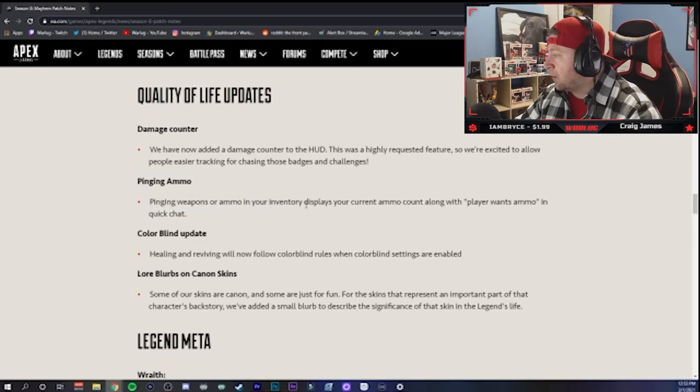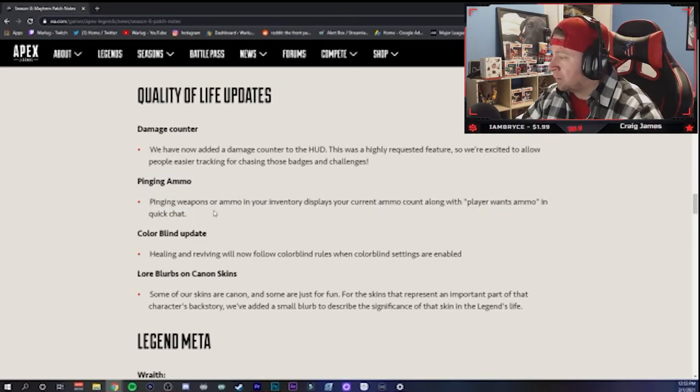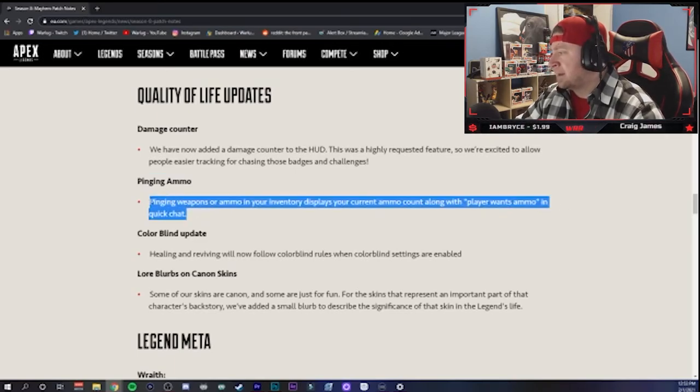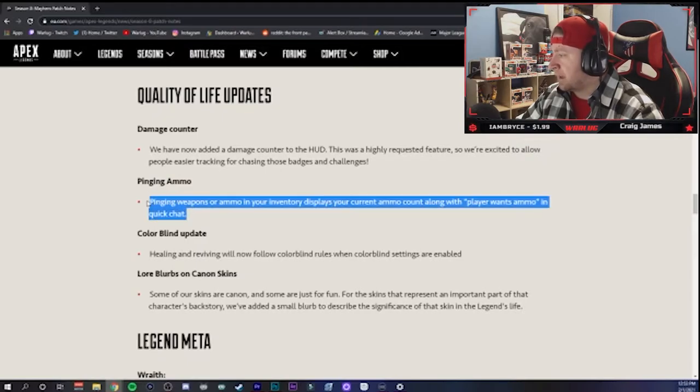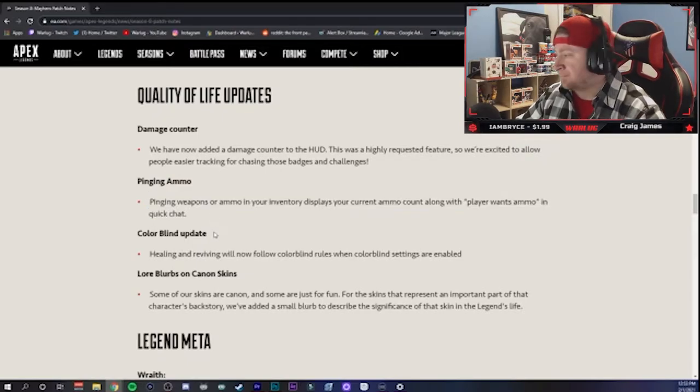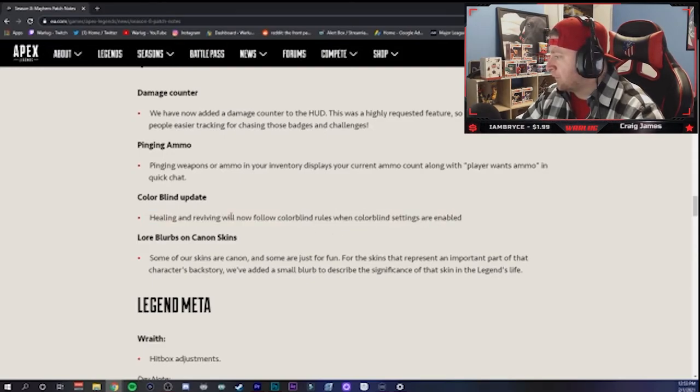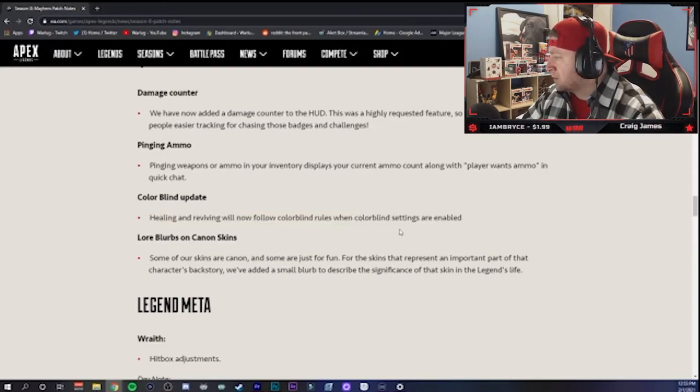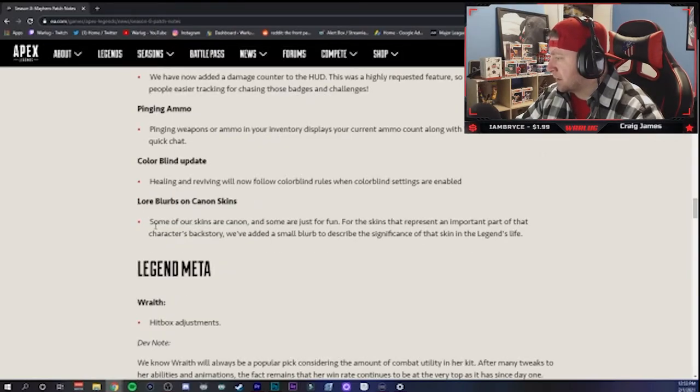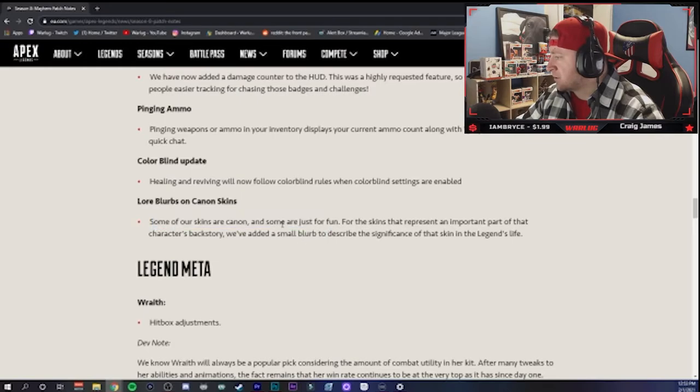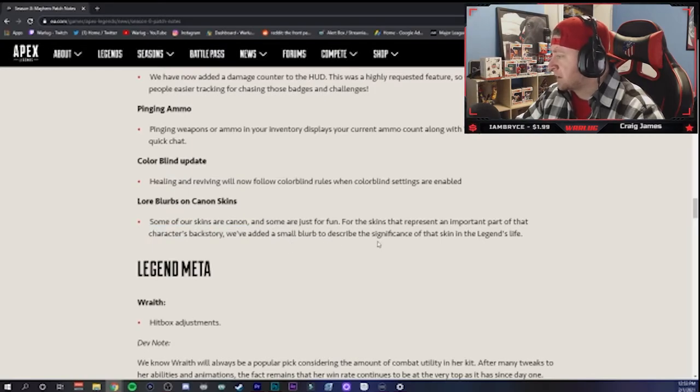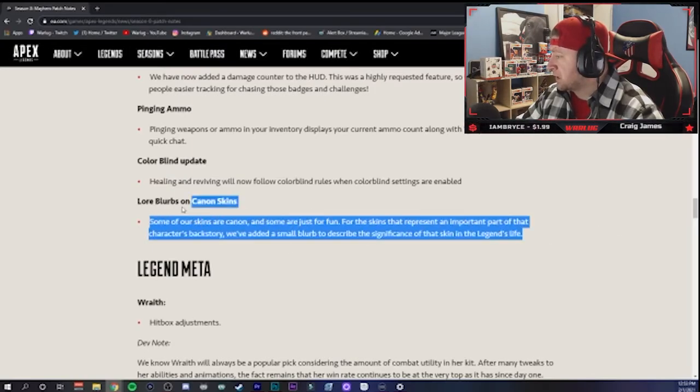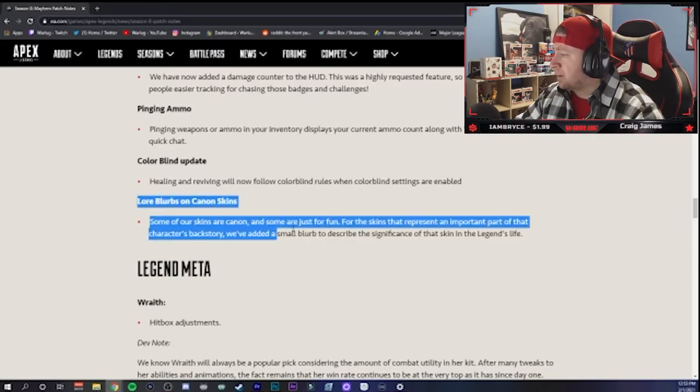Love the damage counter. You can ping ammo now and it displays your current ammo amount with what you want in quick chat. I don't know how good this is going to be because really you just say 'hey I need light ammo' and somebody drops you a stack, but that's cool though. Colorblind mode - healing and reviving will now follow colorblind modes if you have them enabled. Cool. Lore blurbs on canon skins - some of our skins are canon, some are just for fun. For the skins that represent an important part of the character's backstory, we've added a small blurb to describe the significance of the skins in the legend's life. Oh that's cool, so you can kind of see what skins were used throughout their entire story.